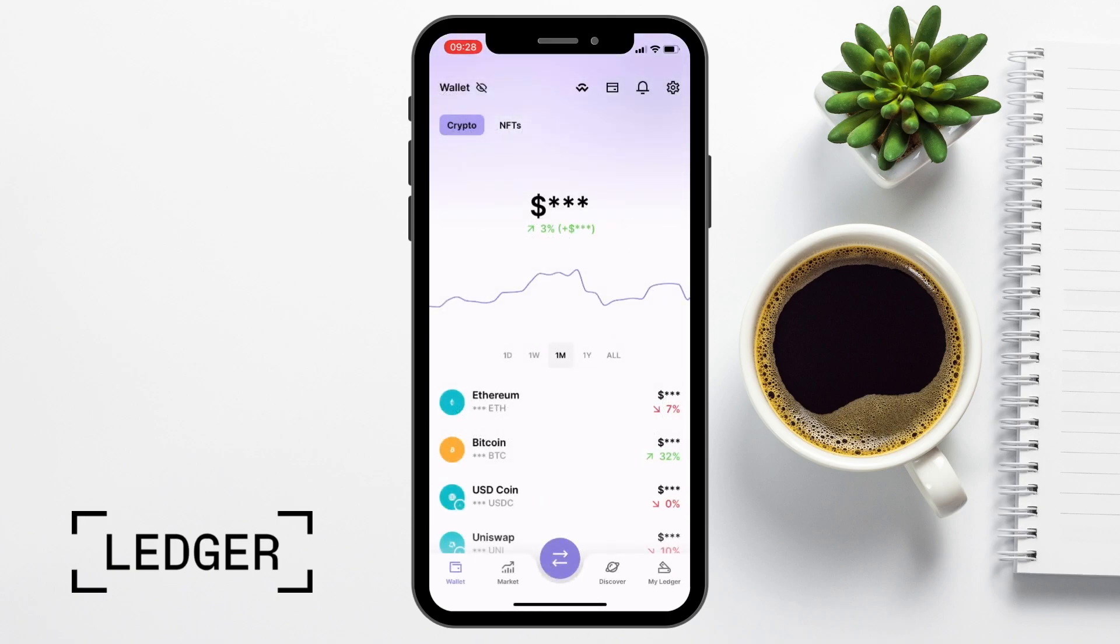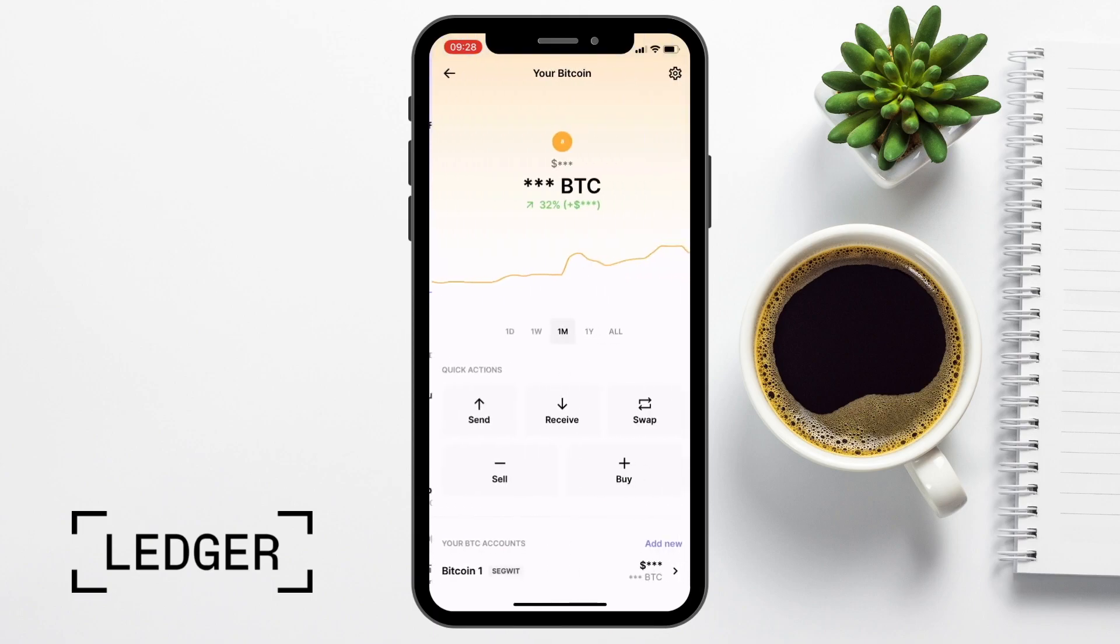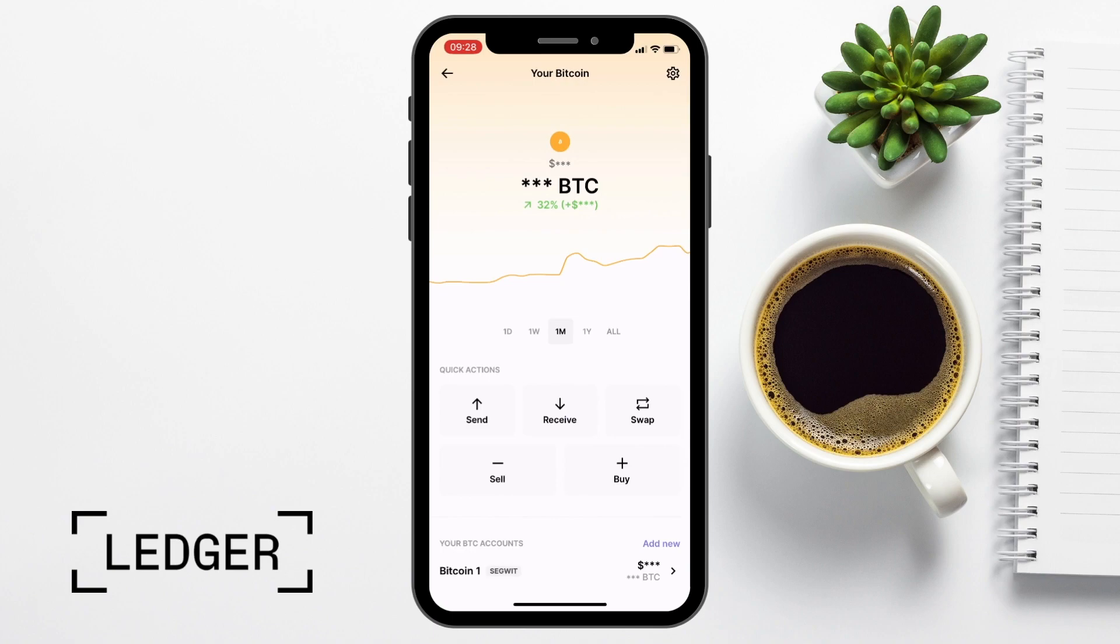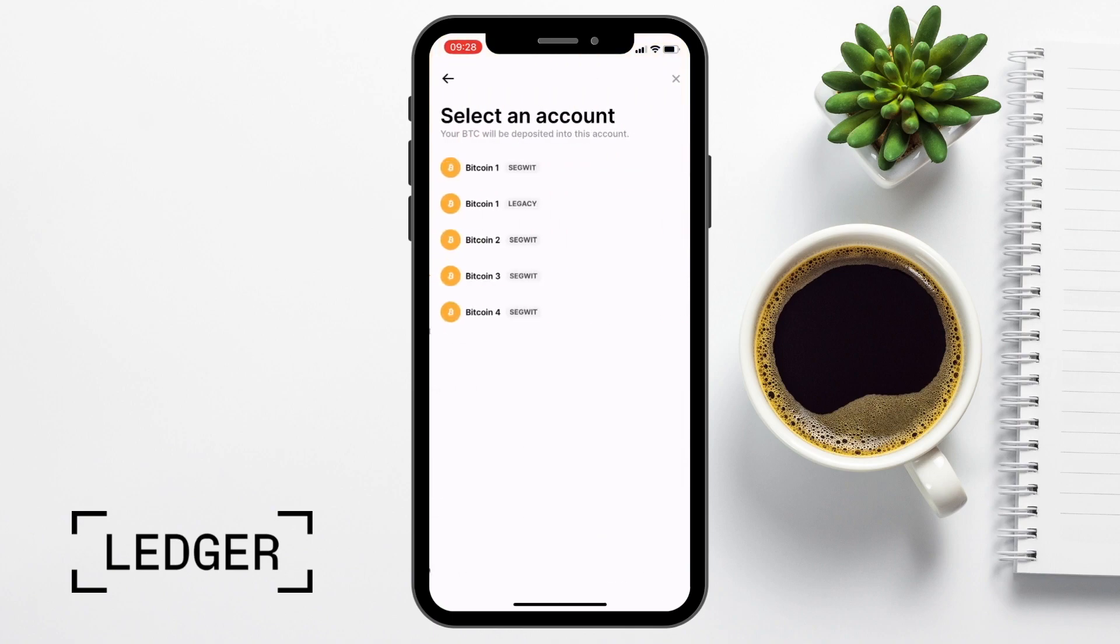And when you open up Ledger Live on your mobile, you're going to reach your wallet. So to find your wallet addresses, click onto the crypto asset from the bottom here. And in this example, I'm going to select Bitcoin again, which then takes you to your Bitcoin screen. If we then select receive from the quick action buttons, then the account that you want your Bitcoin deposited into.